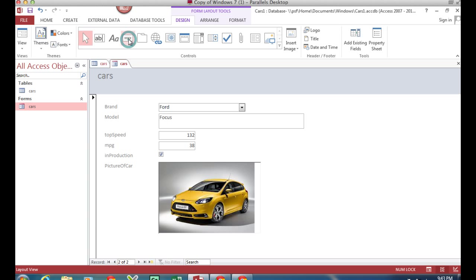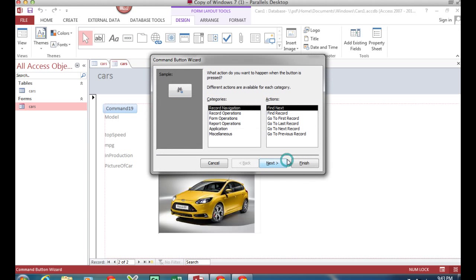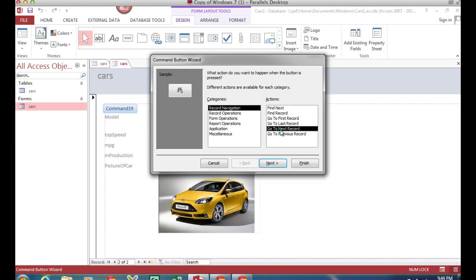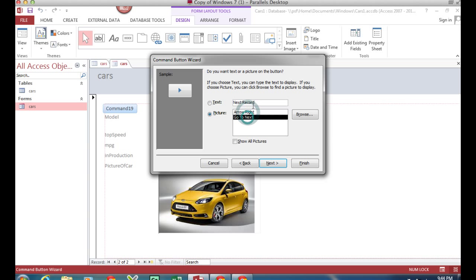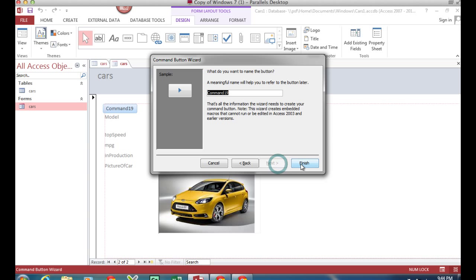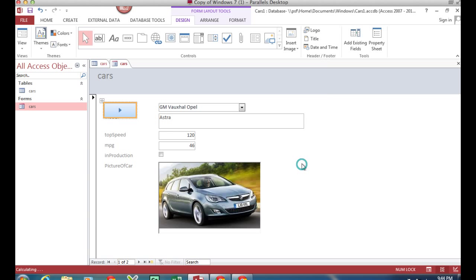I'm going to select the button tool then I'm going to click somewhere where I want it. There's loads of different things you can make the button do, but record navigation is what I want to do and I want this button to go to the next record. That's a nice picture, I can choose a different picture. Yes, fine, next. It's going to give it a name, I don't need to worry about that.